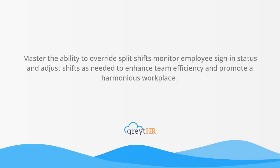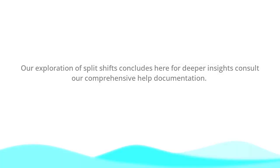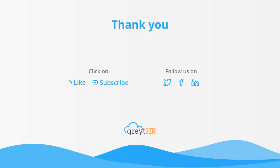Master the ability to override split shifts, monitor employee sign-in status, and adjust shifts as needed to enhance team efficiency and promote a harmonious workplace. Our exploration of split shifts concludes here. For deeper insights, consult our comprehensive help documentation. Thank you for being a valuable part of this journey towards successful workforce management.